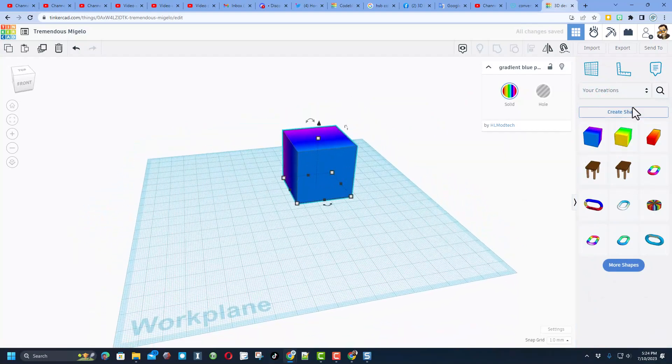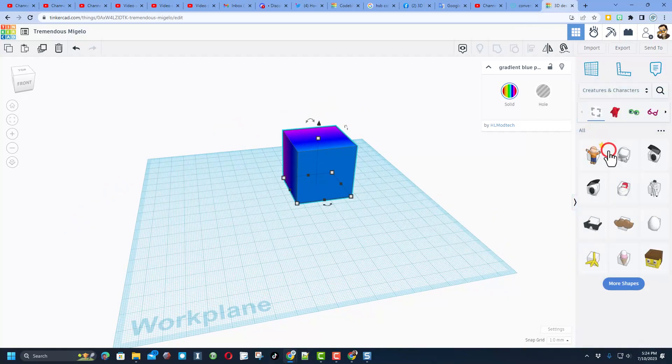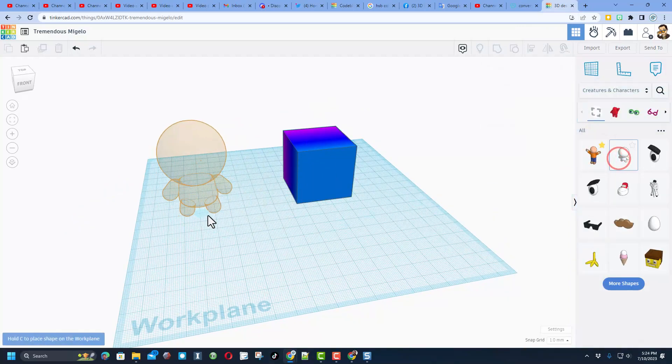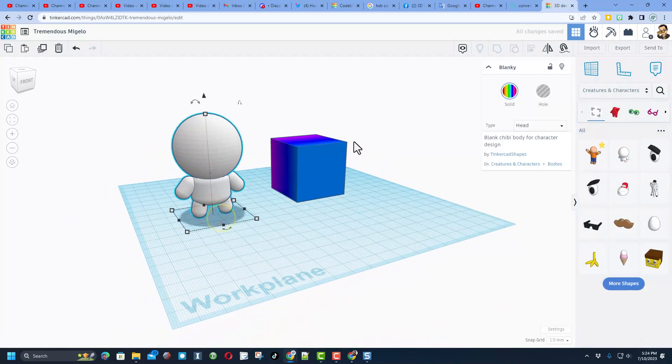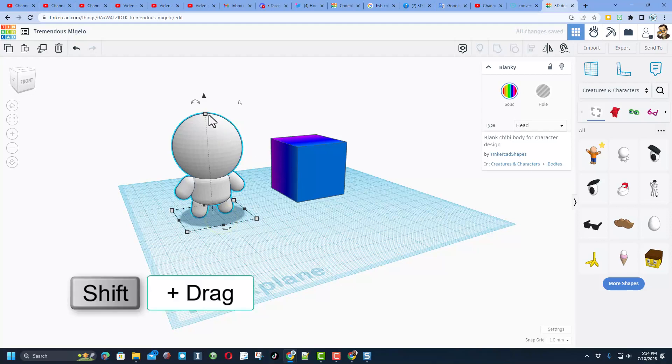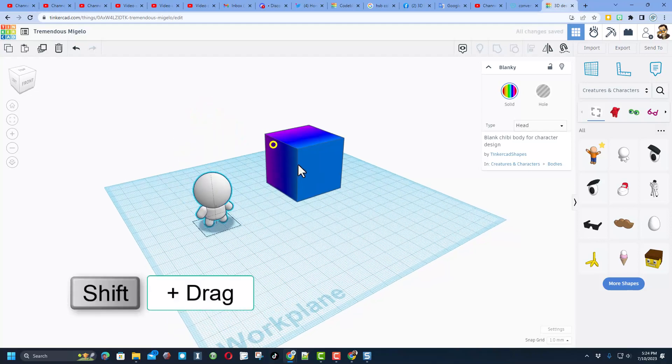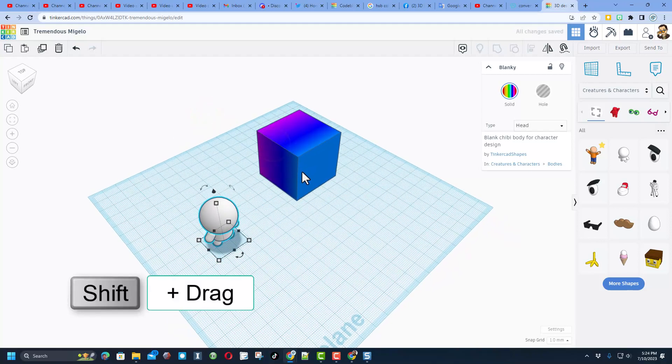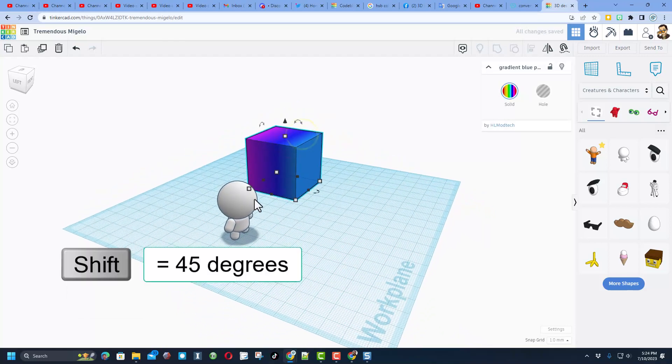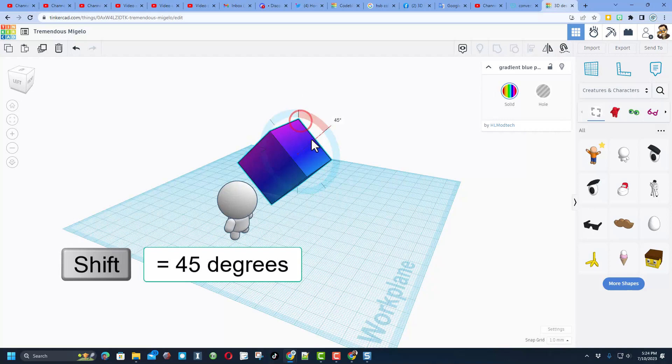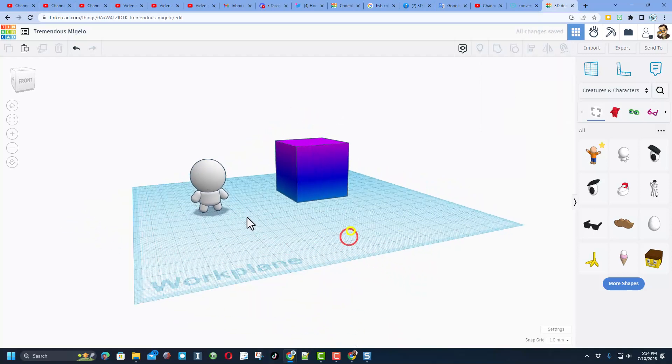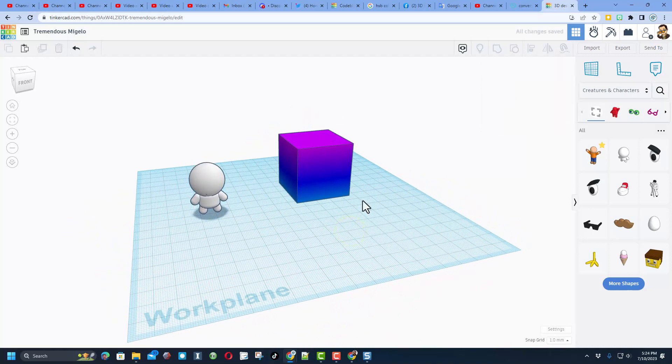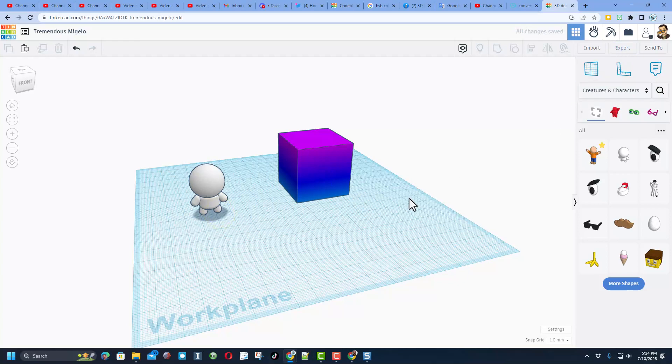When we move up here to your creations, here is our new cool gradient shape. Let me show you what makes these awesome. I'm going to go back to creatures and characters and bring in blanky. Blanky is bigger than my cube so I'm going to shrink the blanky. I want this to stand up so blanky's head is purple so I'm going to do shift rotate so now it'll stand up on top.